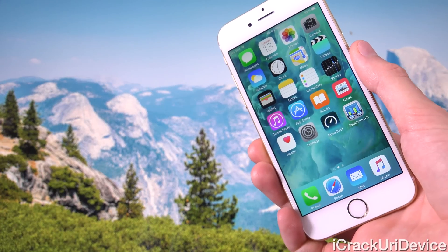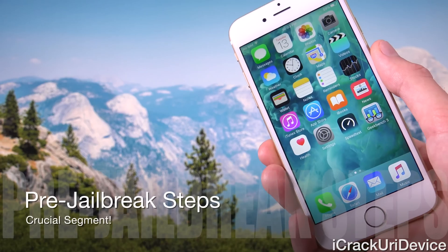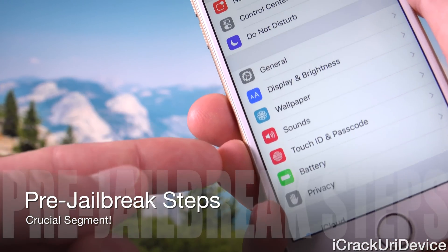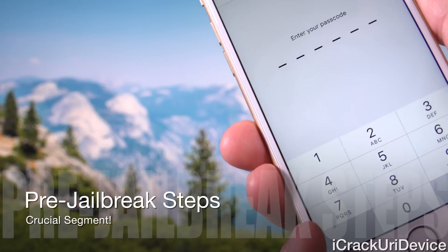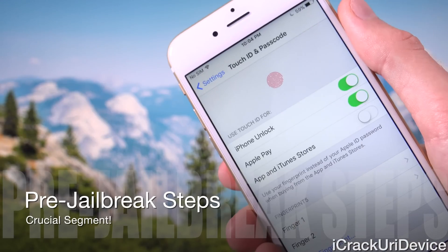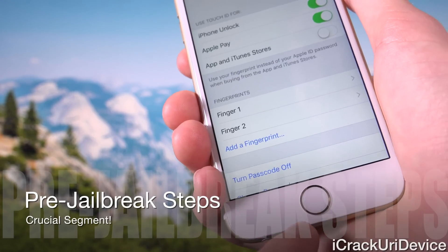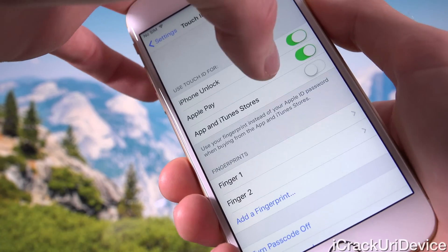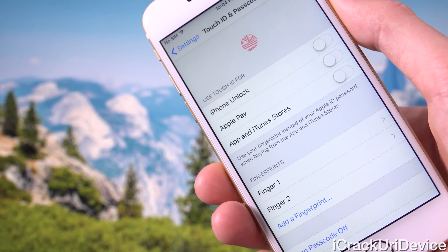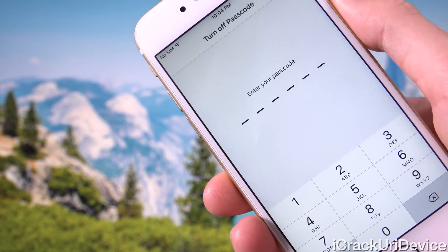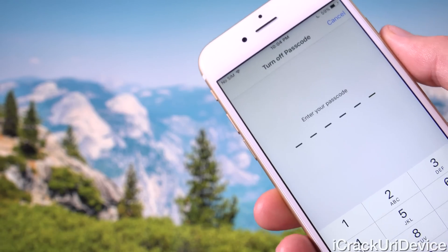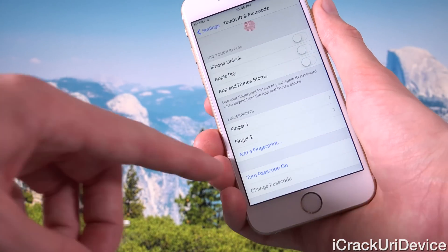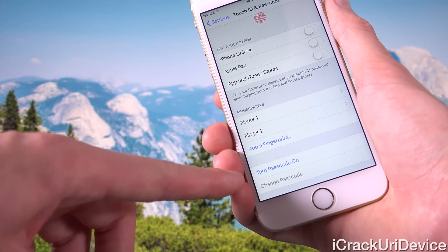We need to return to our device and disable three quick things inside of Settings. Launch the Settings app and scroll down to Touch ID and Passcode, then tap into that field and enter your passcode when prompted. If you have a device with a Touch ID sensor — anything from the iPhone 5s and up — you're going to have to disable all of it. Toggle off everything related to Touch ID, and then temporarily turn off your passcode as well. You can re-enable this after the jailbreak.